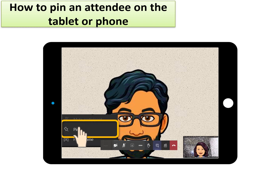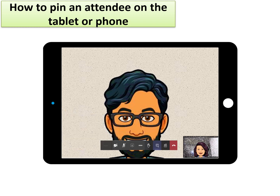Please note that during screen sharing, the PIN function will not be applicable.